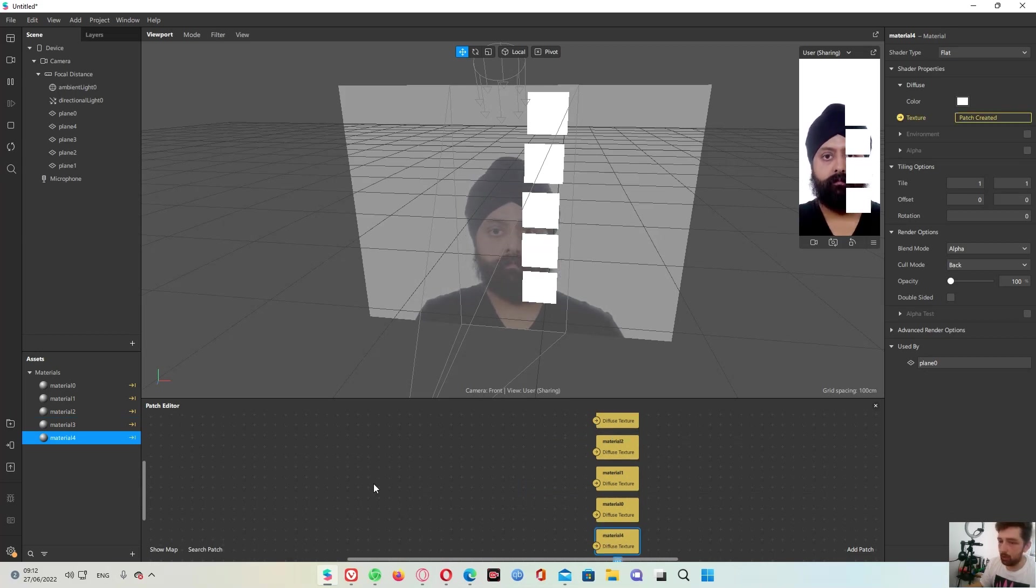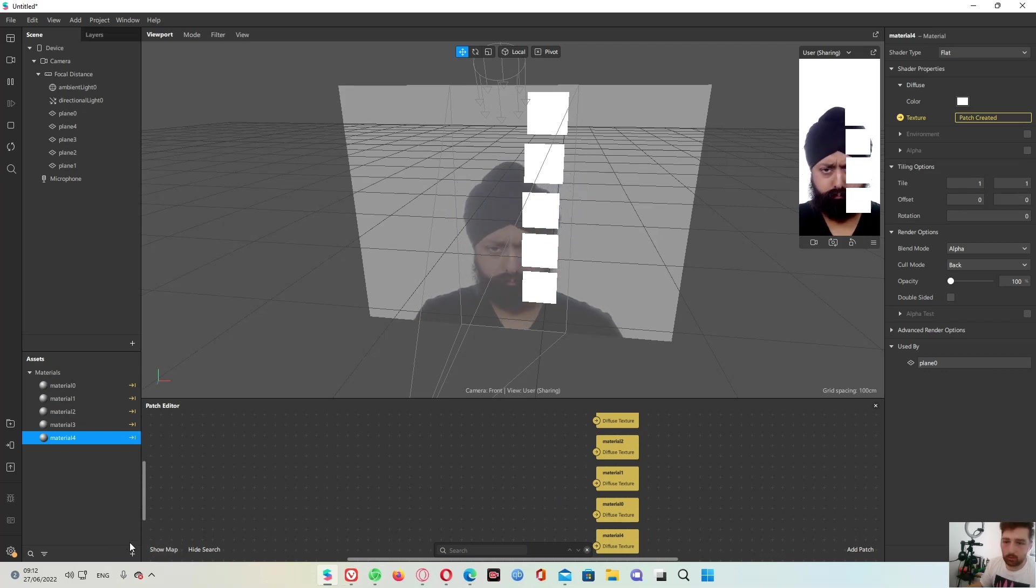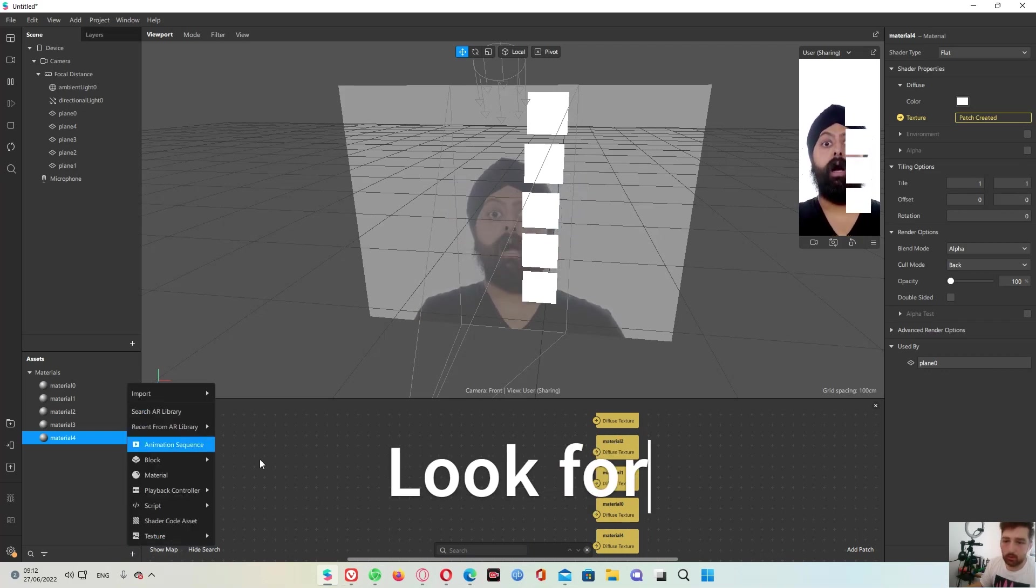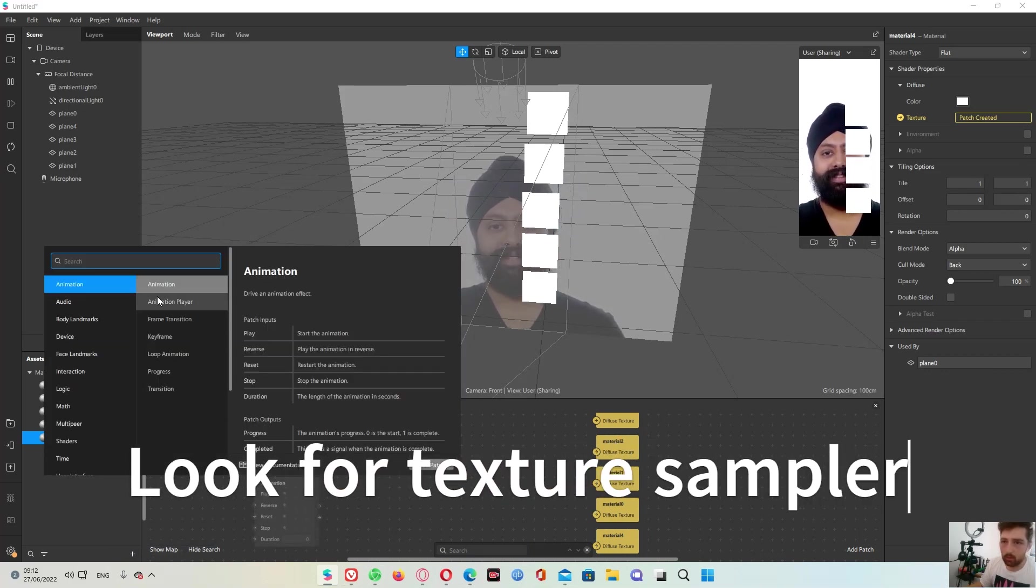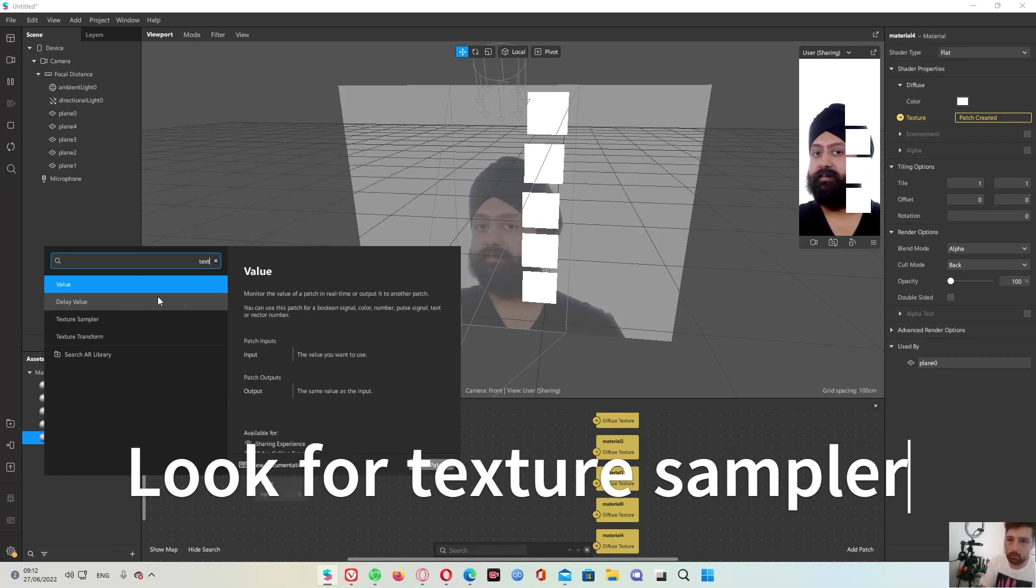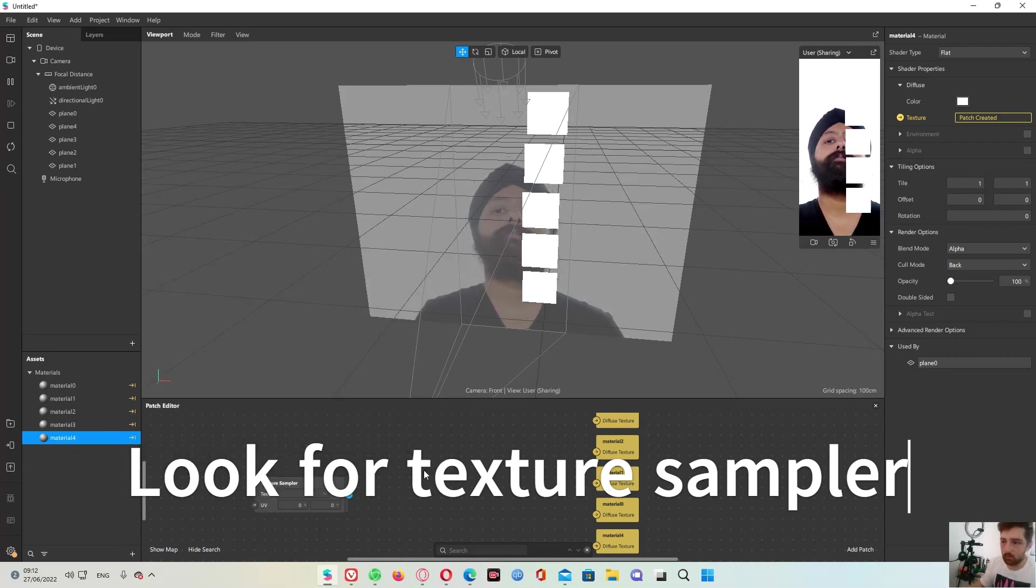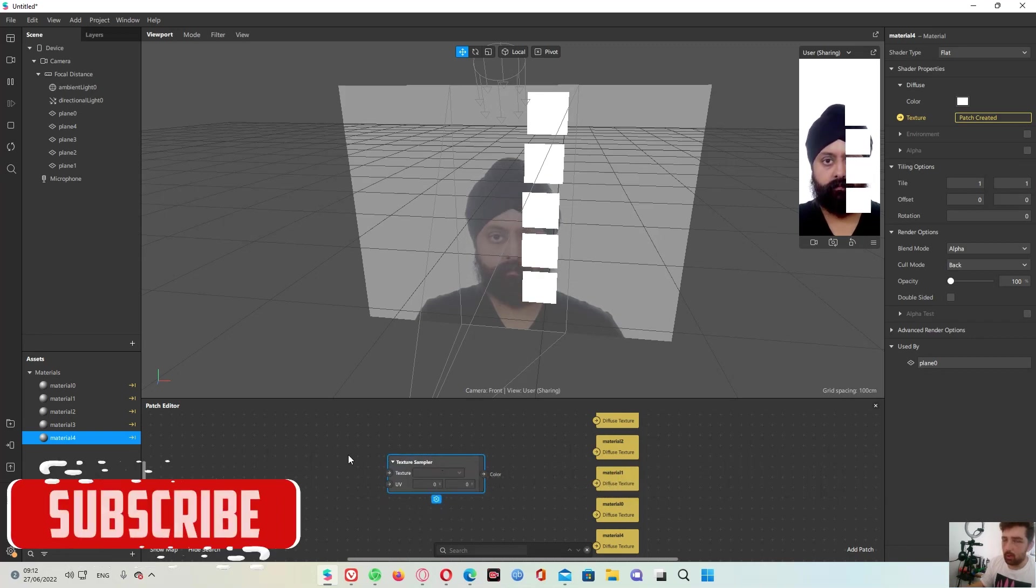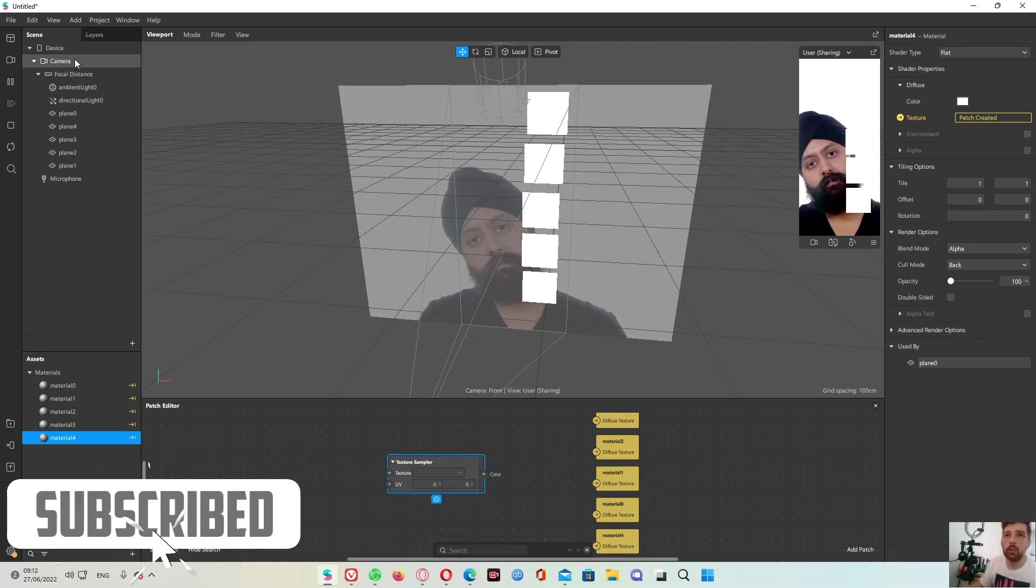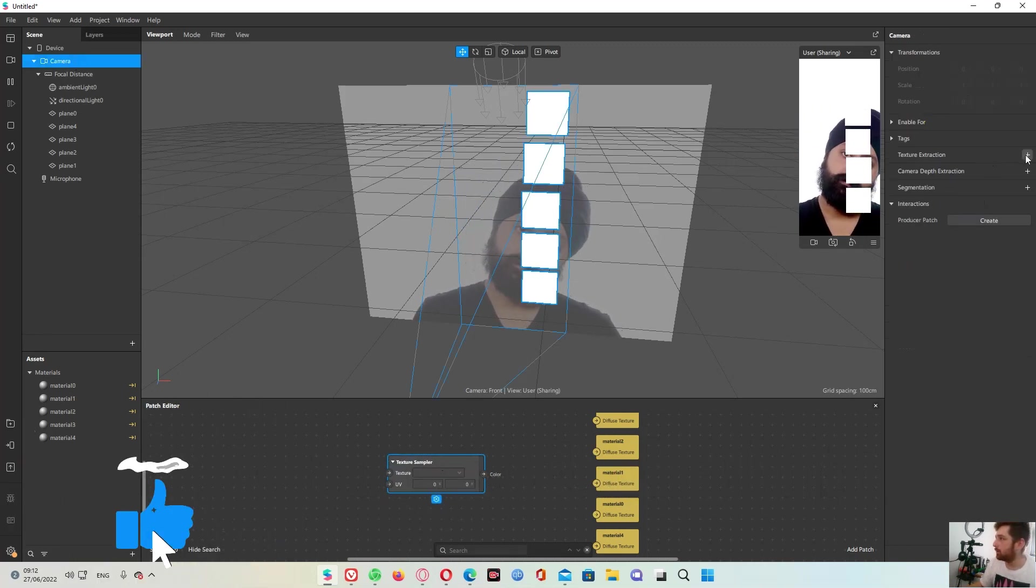Okay we will search right here. We need a texture sampler and we need camera texture.